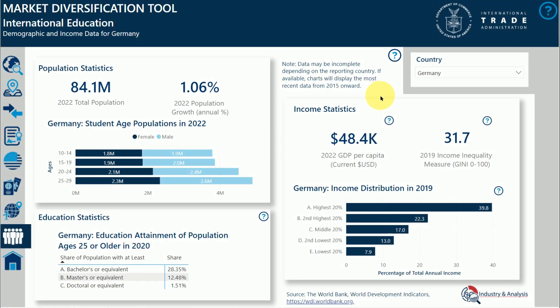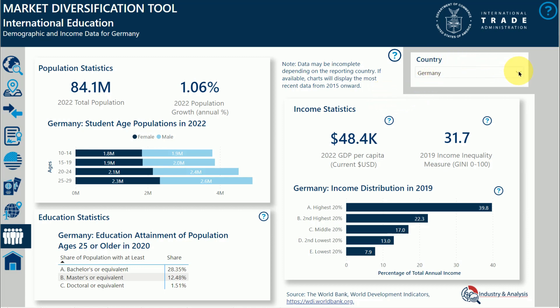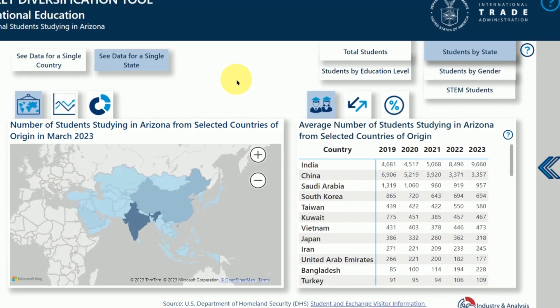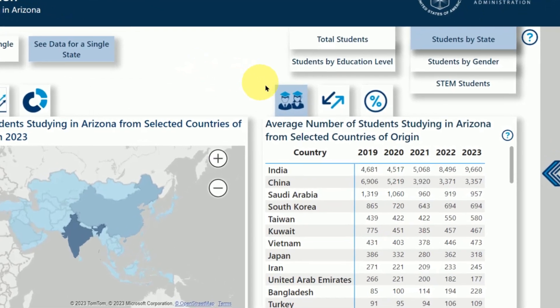If the page only allows you to select one factor, like a single country, the box to make the selection will be on the page rather than in a selections pane. You can also see different presentations of the data by clicking on the icon buttons next to a table or chart.